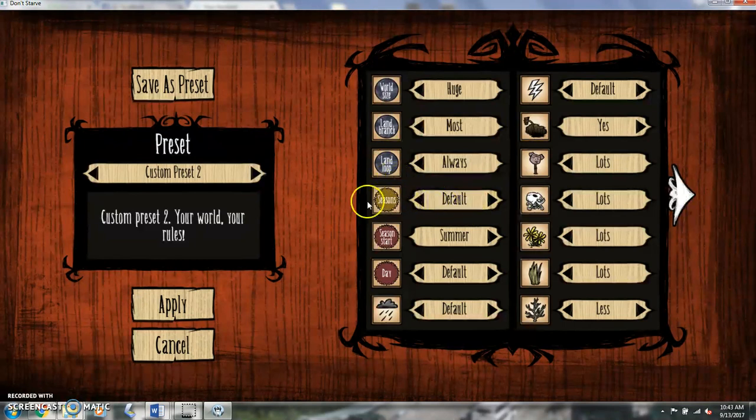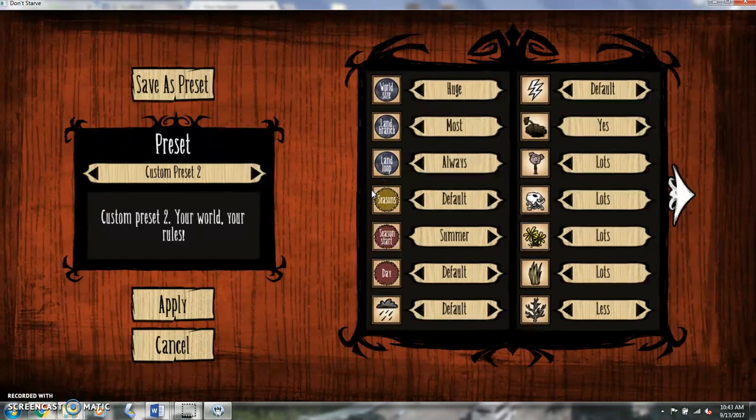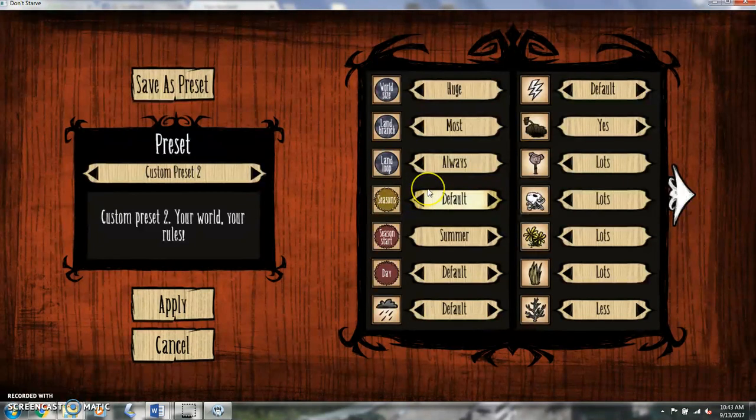The seasons, I always leave these on default. Why mess with Mother Nature on that? If I'm not ready for winter time and winter comes, that's my own fault, I didn't survive. I'm going to starve, which is the premise of the game, don't starve. So I always leave that on default.